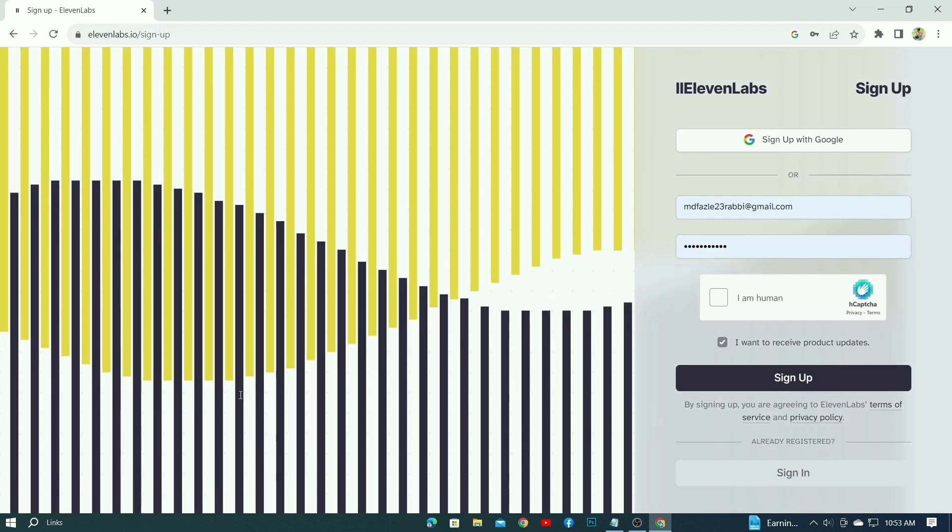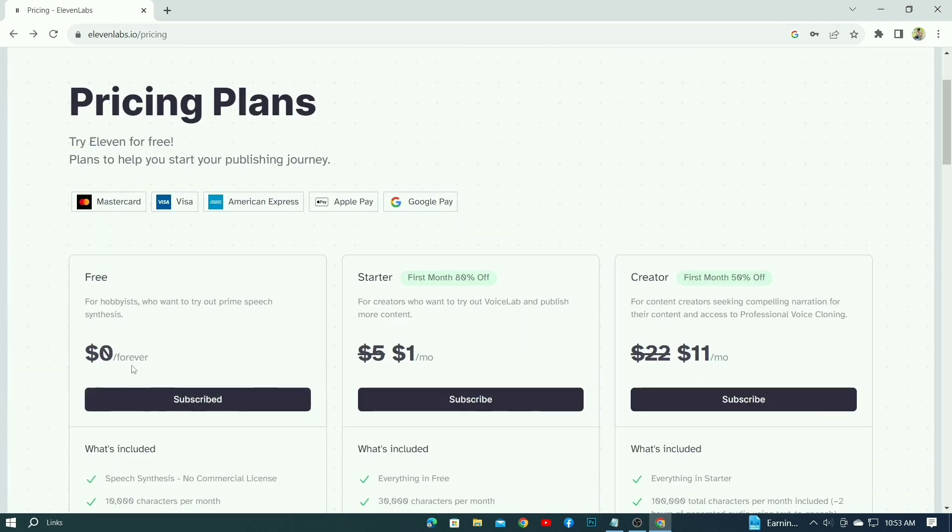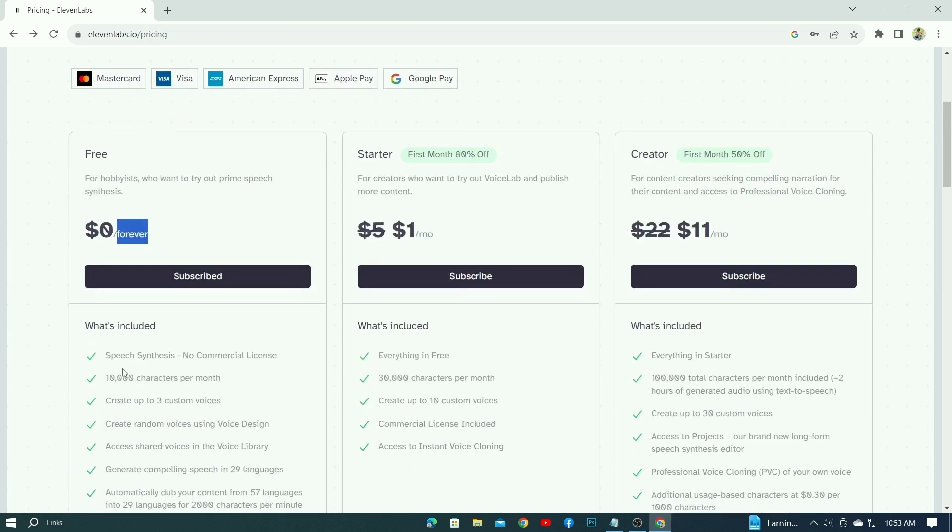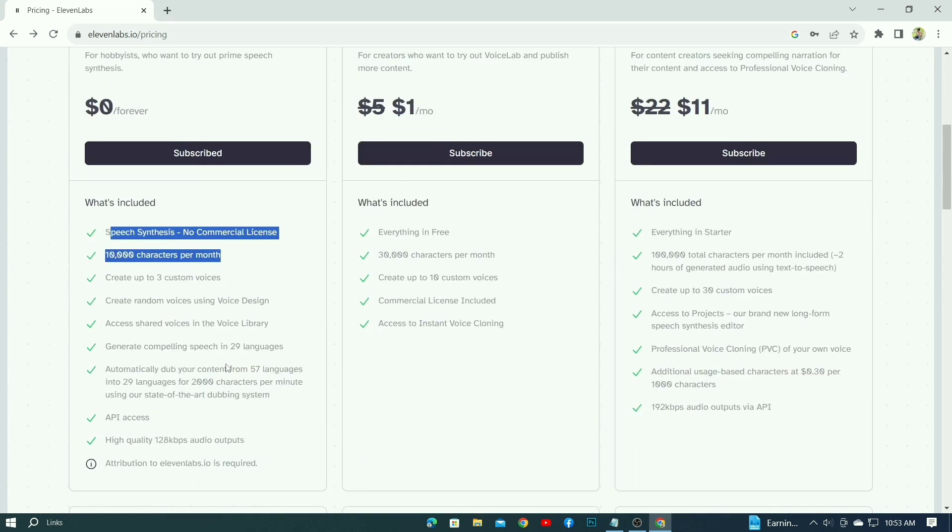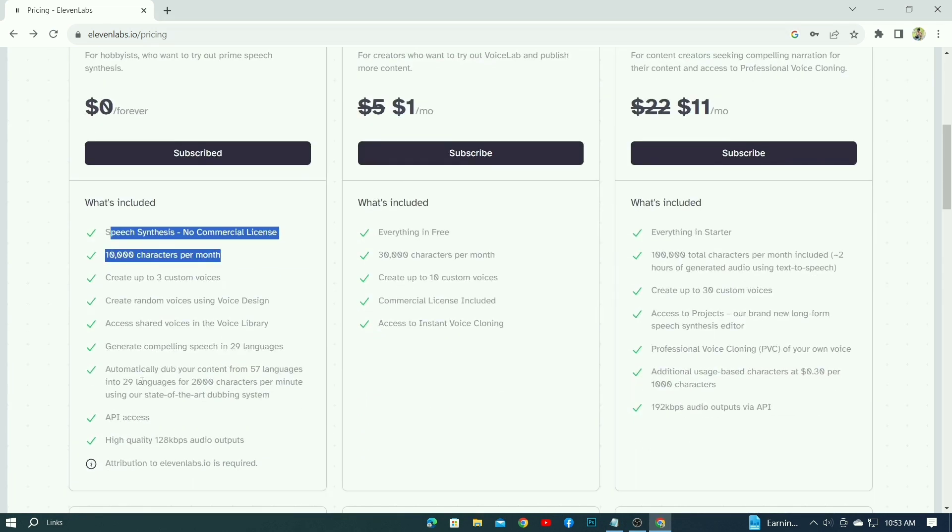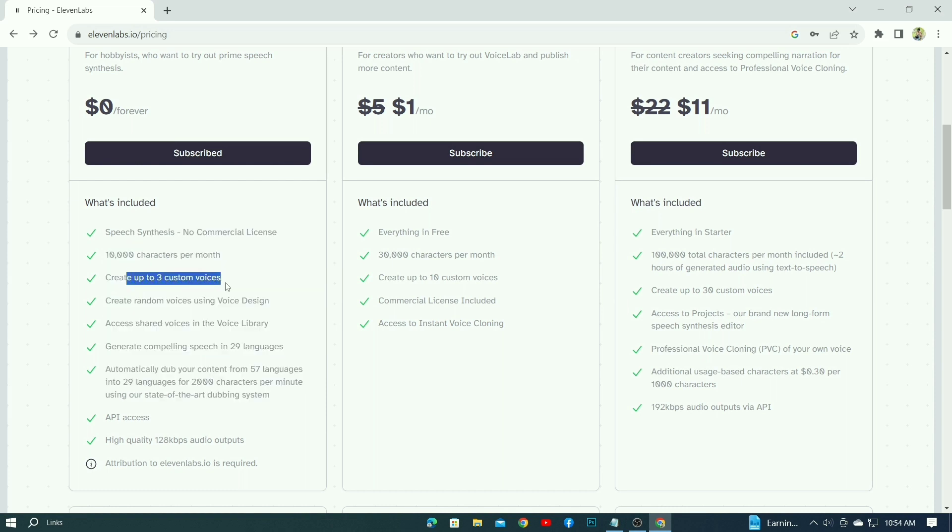Check out the subscribe button here by clicking here. Again, it's written here and you can see it's free. When you open an account with it, you can see that it's automatically purchased. Then here you can see what benefits you'll get from here. Everything is written here. You'll get many things for free.